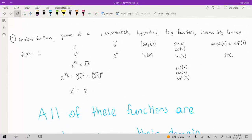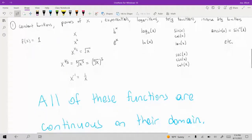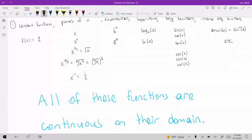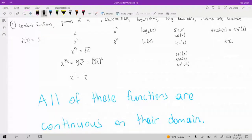All the trig functions and the inverse trig functions — all of these functions are continuous at every point in their domain. For instance, one over X has a domain of all real numbers except X equals zero, because when X is zero you'd be dividing by zero making it undefined. So this function would be continuous at every point except at X equals zero.